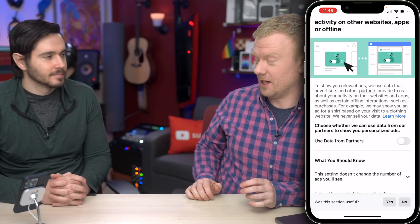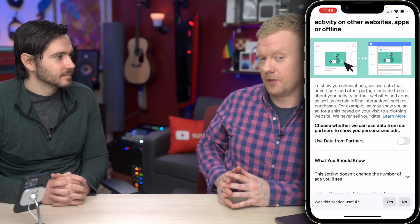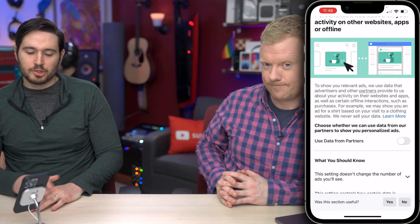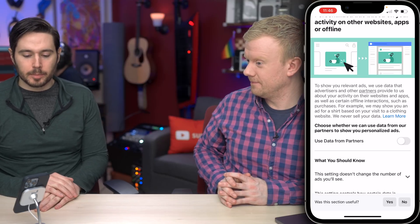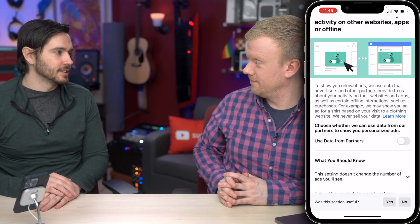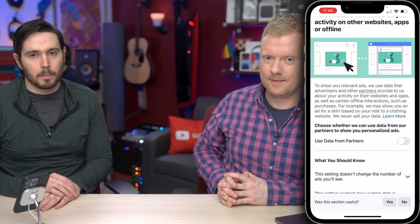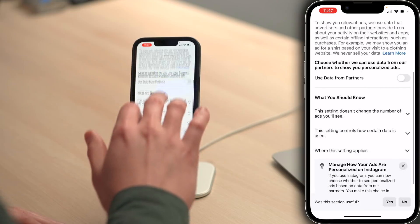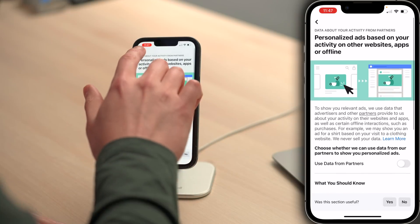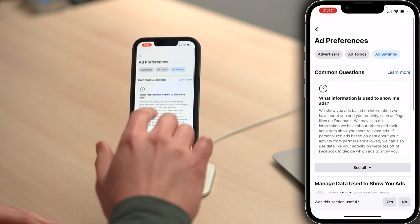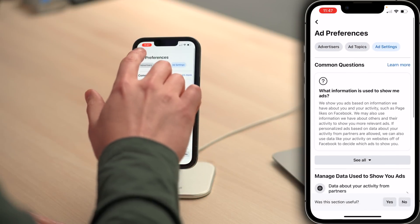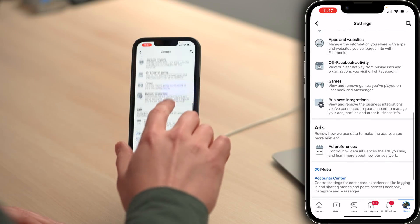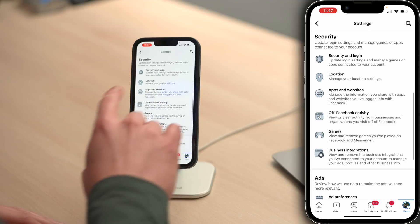We apologize if we're not going the right speed for you. Turn that switch off — choose whether Facebook can use data from their partners to show you personalized ads. So we're going to scroll up and tap back, upper left-hand corner of the screen. Scroll up again, tap back, and then we're going to look for location.